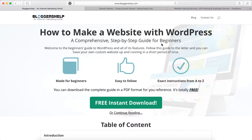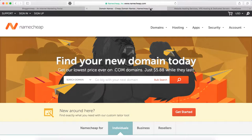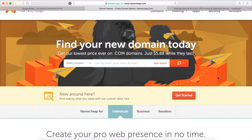To get a domain name, I personally recommend Namecheap, but it doesn't matter which registrar you use. Head over to Namecheap and start searching for a domain name. As you can see, you can search for a domain name in the given search box.